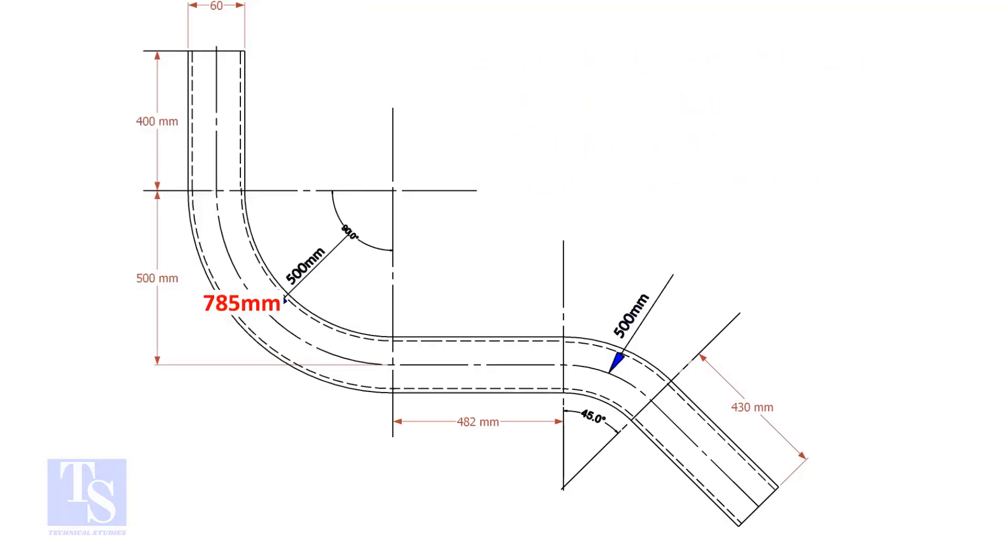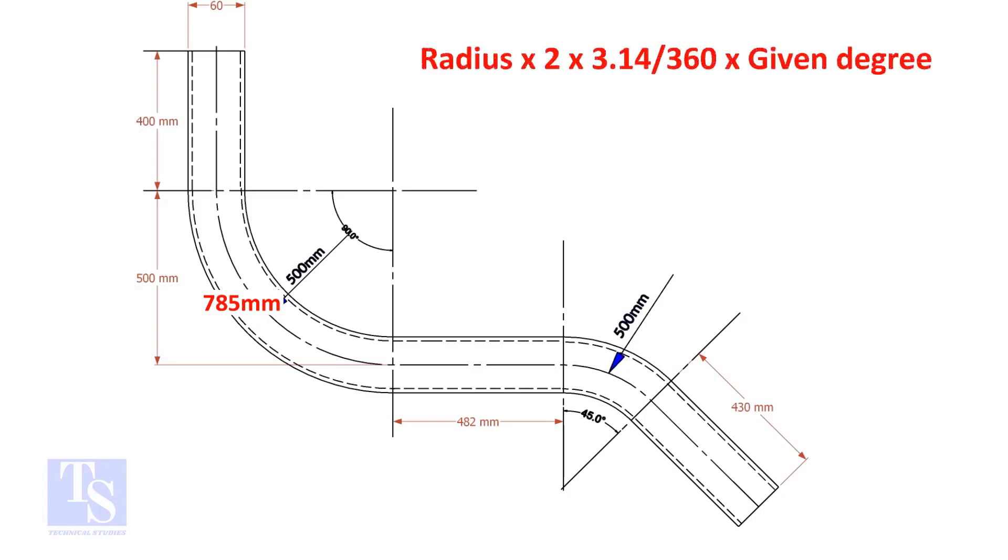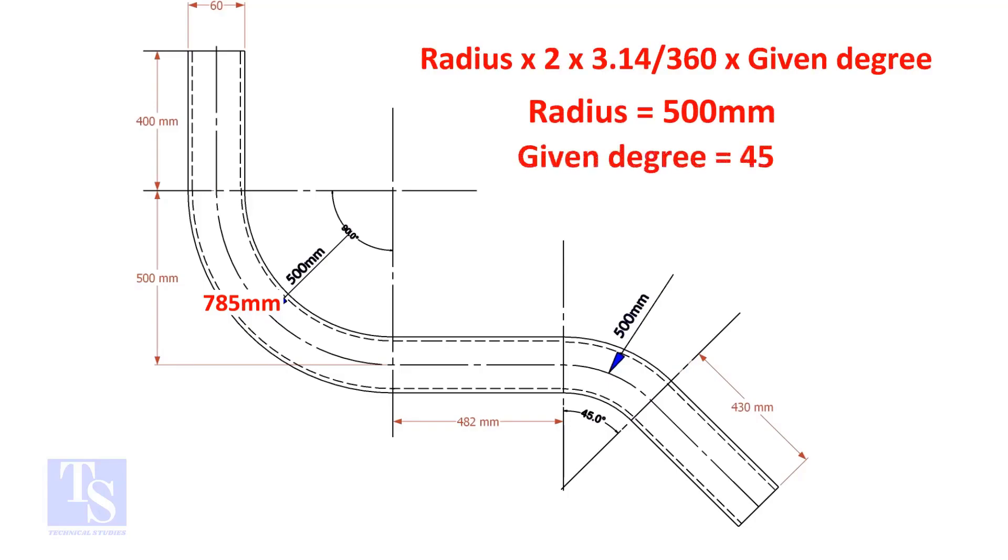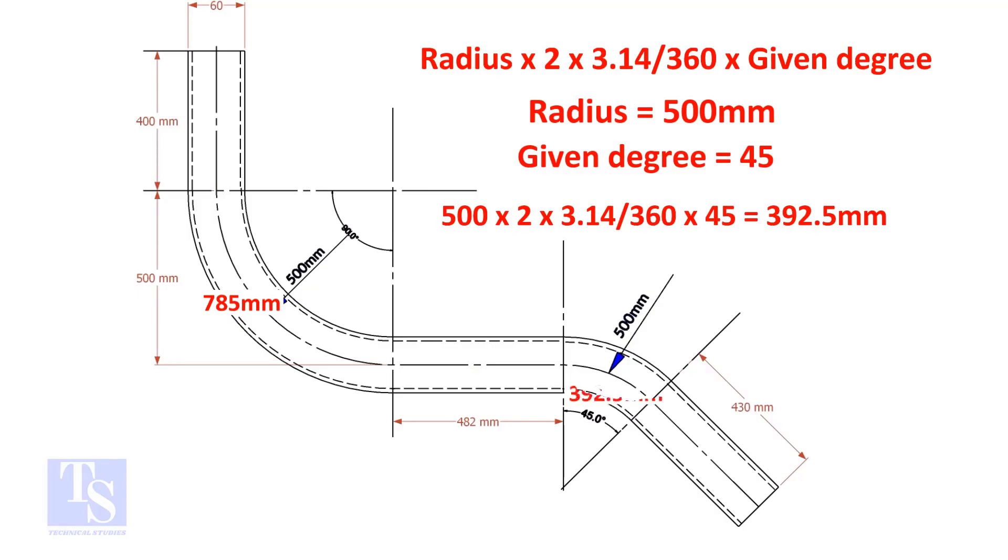So the length of the 90-degree segment is 785 millimeters. Let us calculate the length of the 45-degree segment. For the 45-degree segment, the required length of the pipe is 392.5 millimeters.